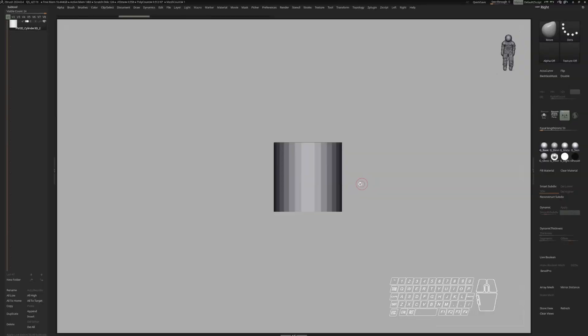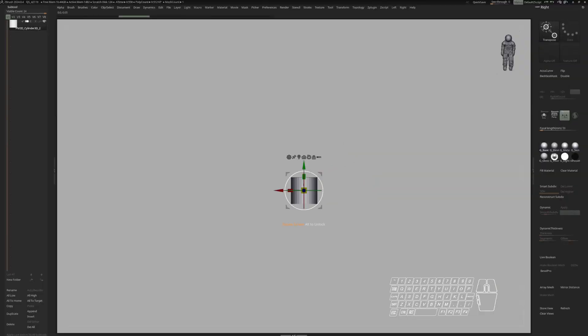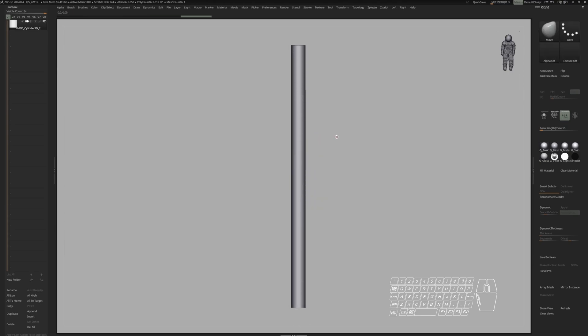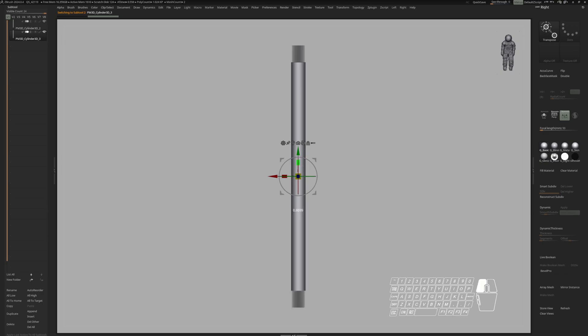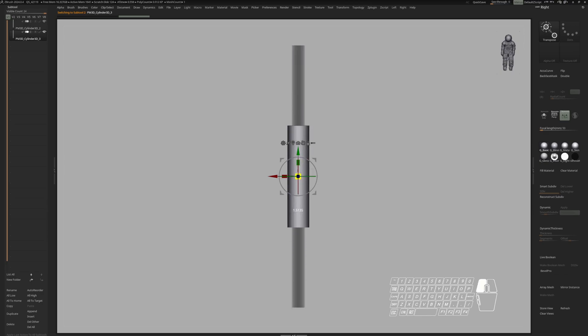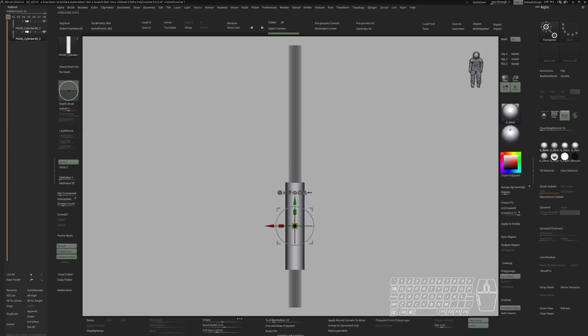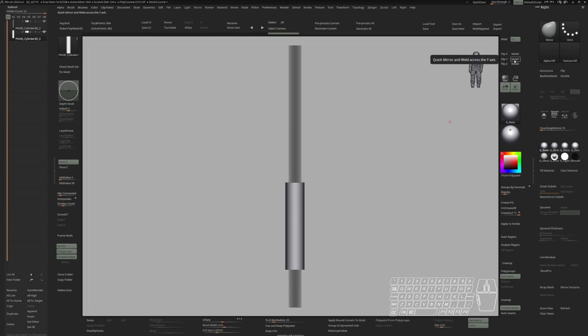Alright, let's start out with the cylinder and scale it in the Y-axis. Make a duplicate, turn on transparency mode, scale this down and up, move it down and let's do a weld in the Y-direction.